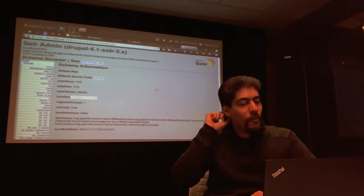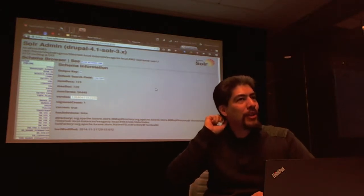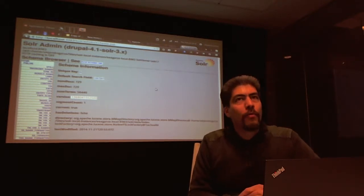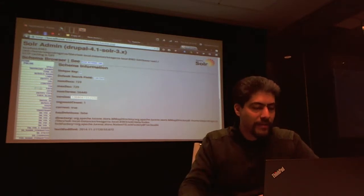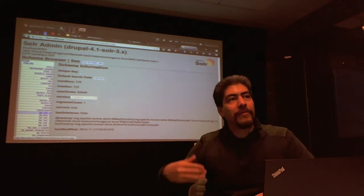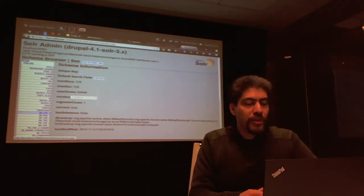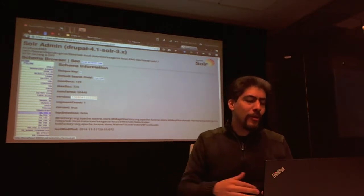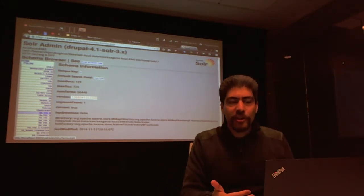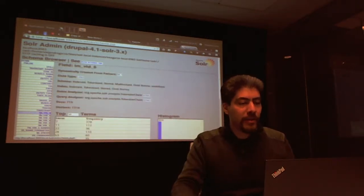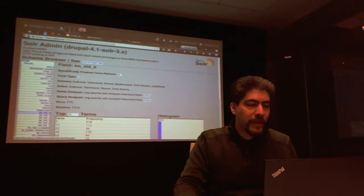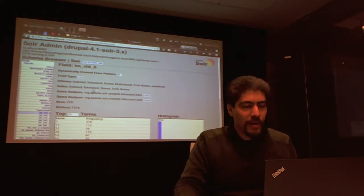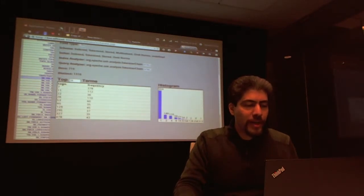The cool thing about Solr is you can define wildcard-type fields. In MySQL, you'd go in and define every single possible field in your tables. However, in Solr, you can say 'I want whatever field name that starts with, say, IM, to be of this type and have this behavior.' Then, just by feeding data to Solr, you can say you now want a field called IM3 or IM-something — it'll automatically create that field, it'll be searchable, and it will have the behavior of the IM field you defined earlier.